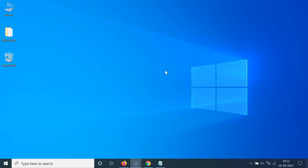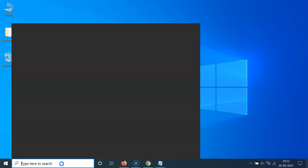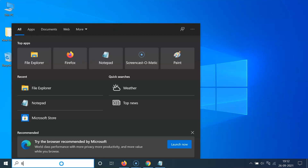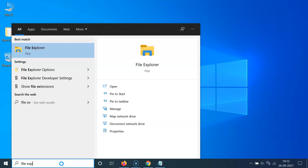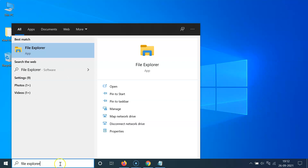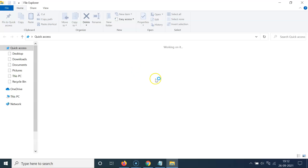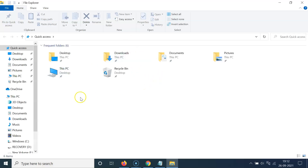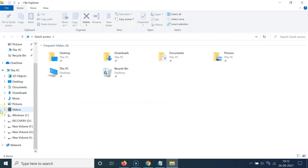First of all, you have to open your File Explorer. Let me open mine by clicking on the search box and typing 'File Explorer.' Here I have the File Explorer app. Let me click on it. You can see it's opened, and if I come to the navigation pane, you can see I don't have the libraries option showing.